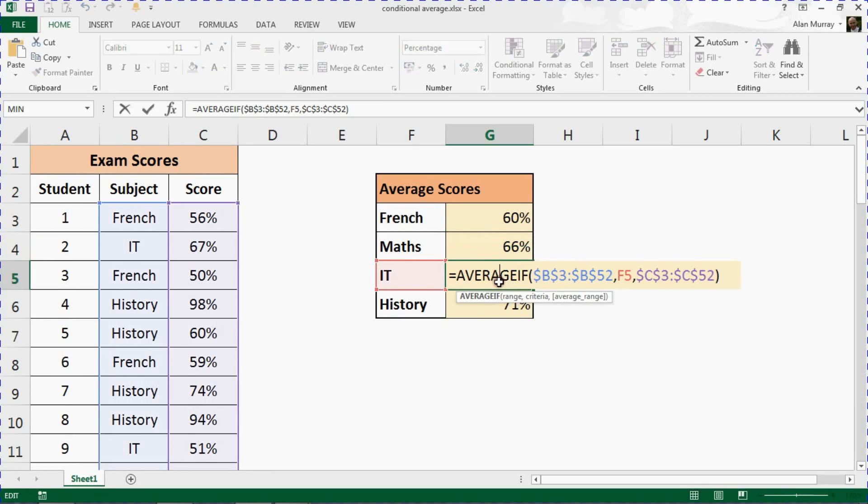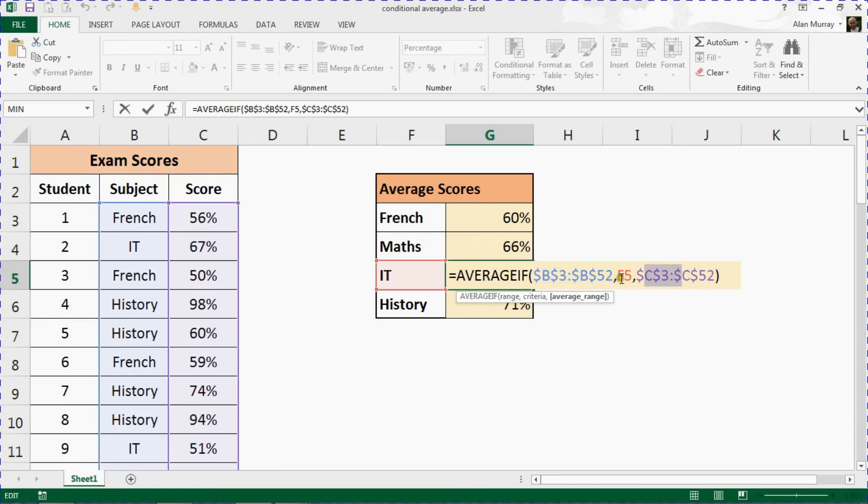If I look at any of these other formulas, we can see it's doing the right job. B3 to B52, C3 to C52, F5, which is the IT subject.